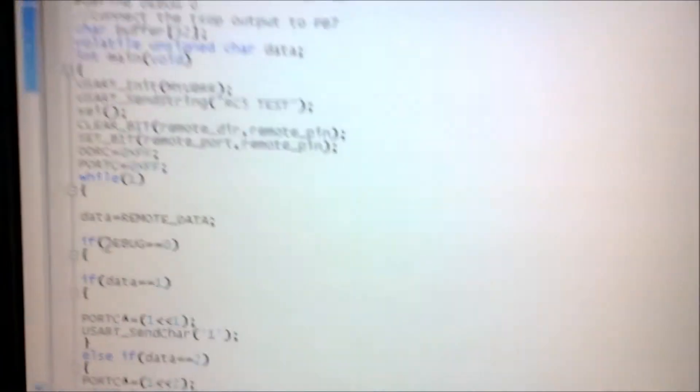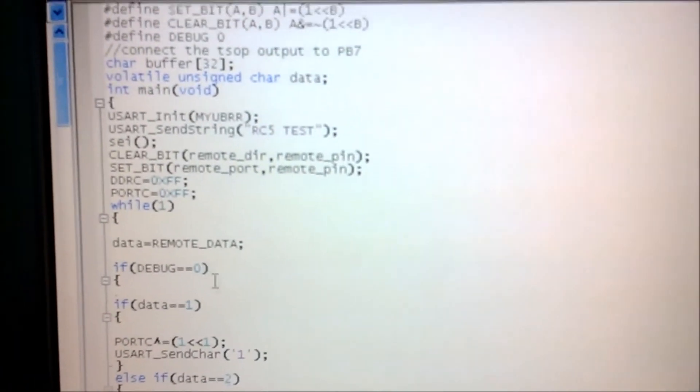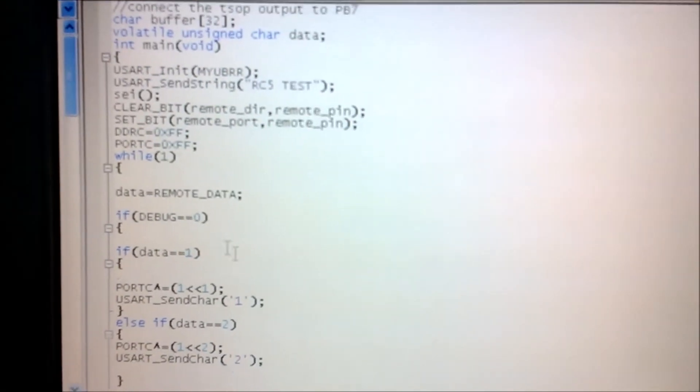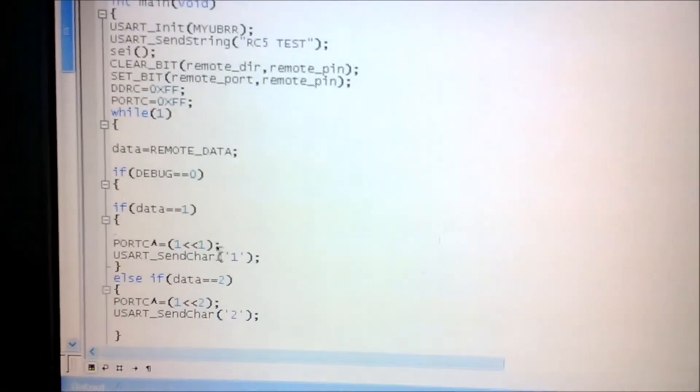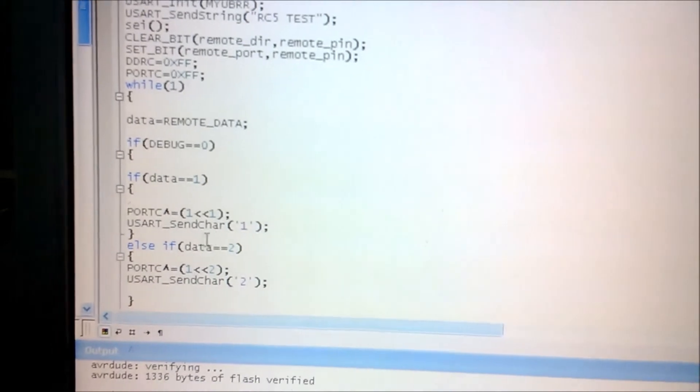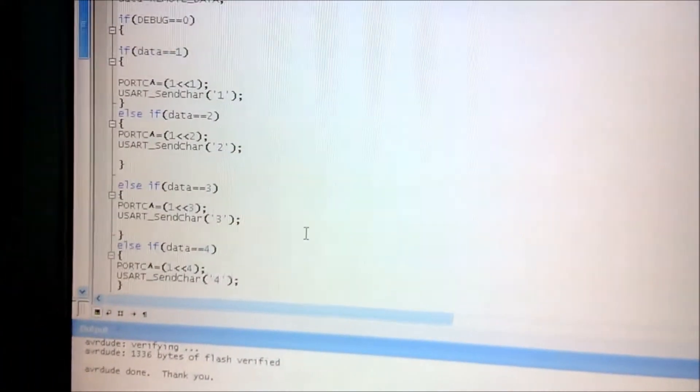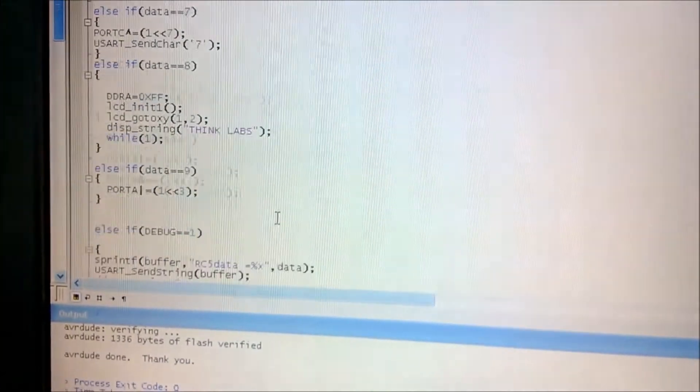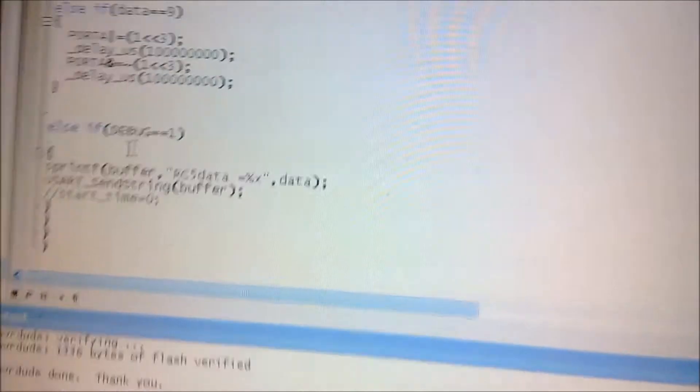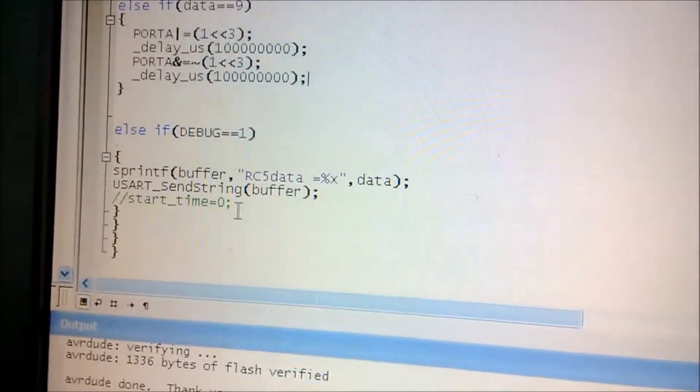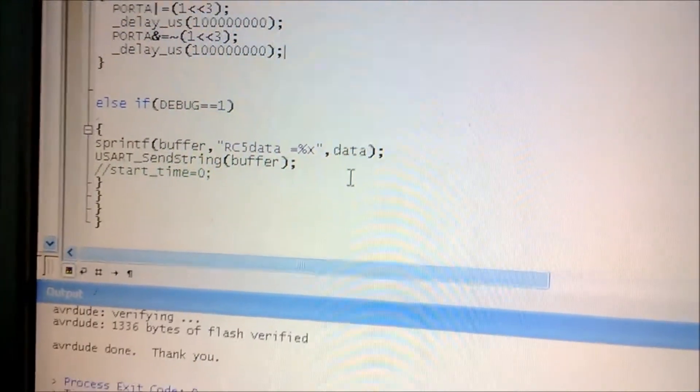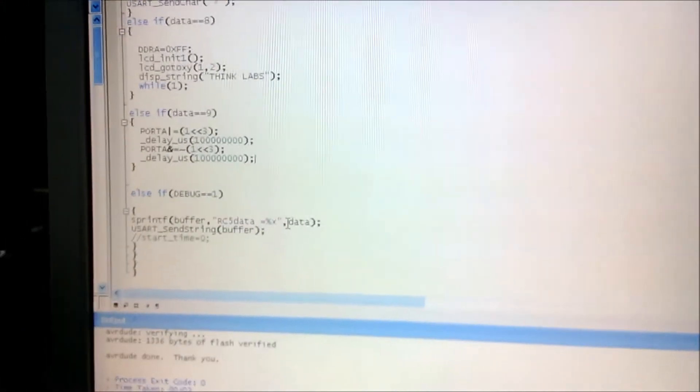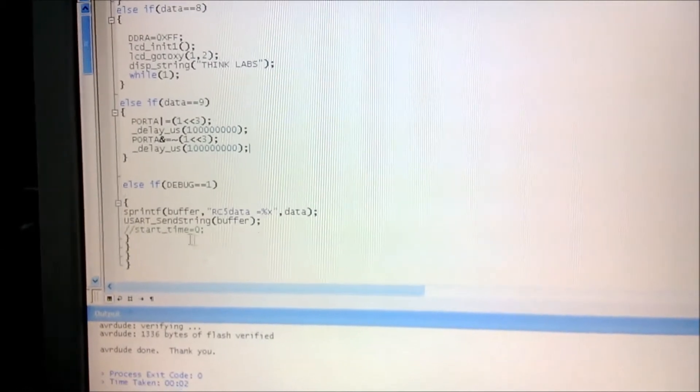Here in this file we have used the debug 0. For the debug 0, the output will be shown on the AVR microcontroller. And I used here debug 1. And this debug 1 is for the UART. We can see the output on the putty.